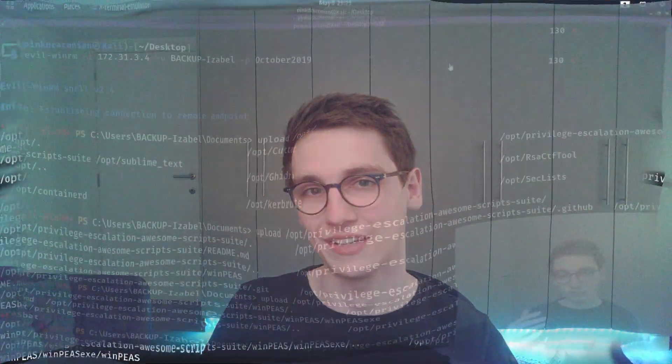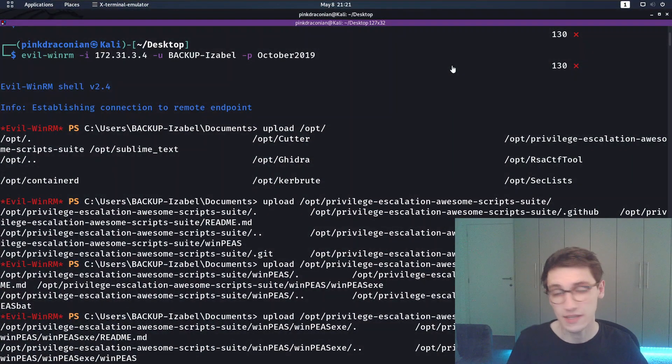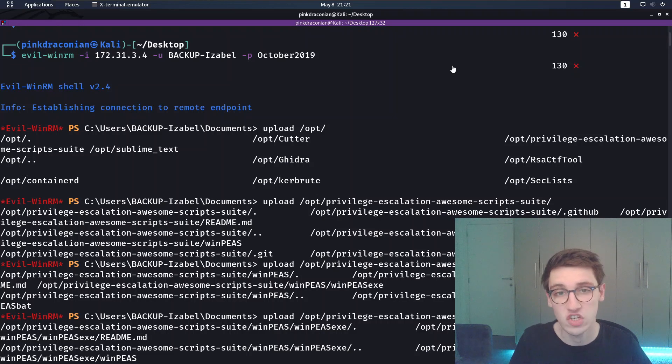So we are now able to log in as backup-isabelle and we can finally get some command execution because this is winrm so we can use evilwinrm to log in. Next up we get an evilwinrm session. We have powershell execution.